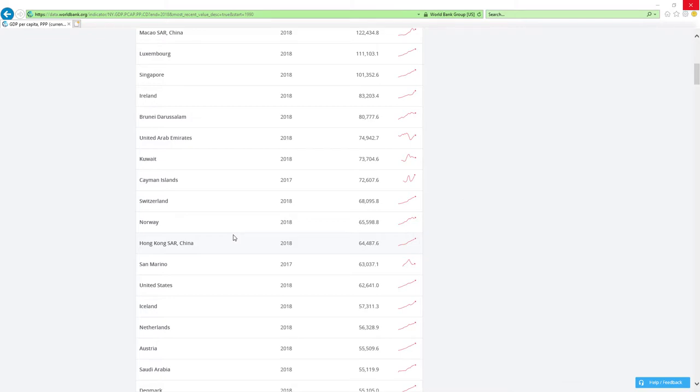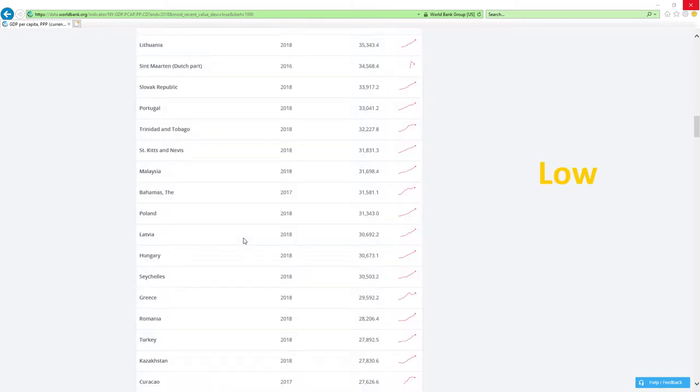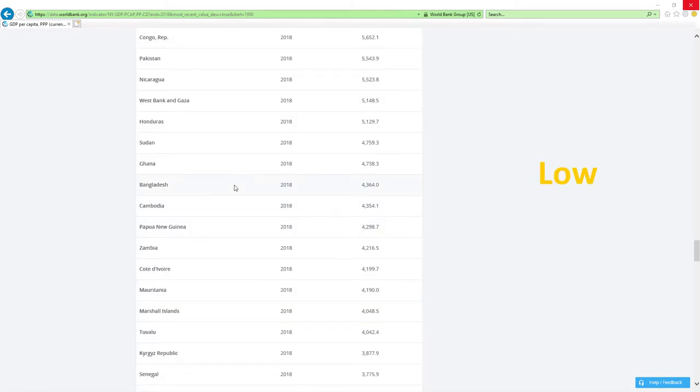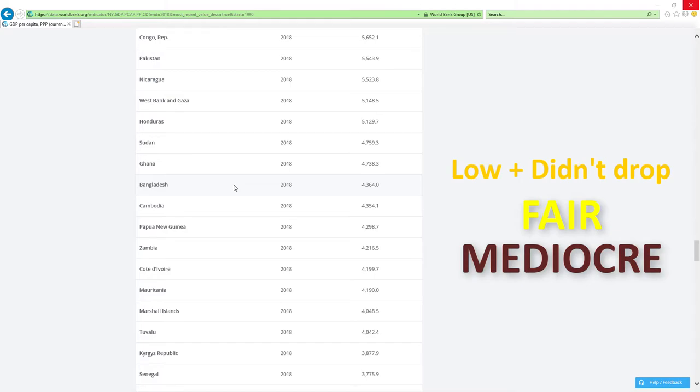If a country is positioned low like those countries here and it didn't drop rankings, then economy related ministers are doing fair or mediocre job.